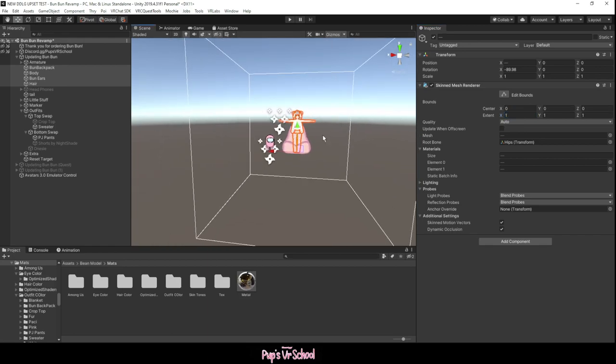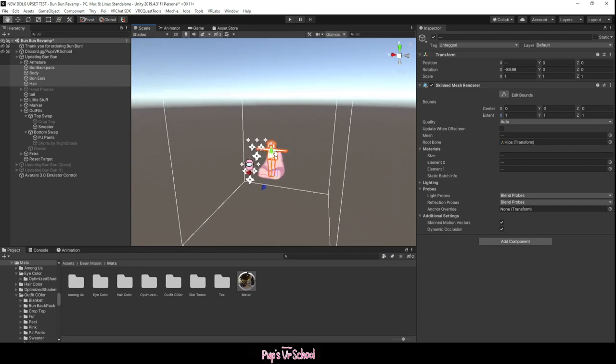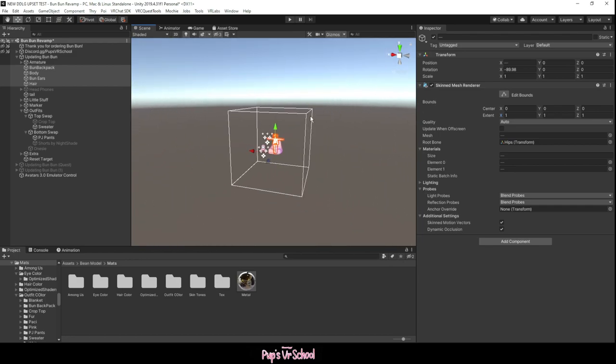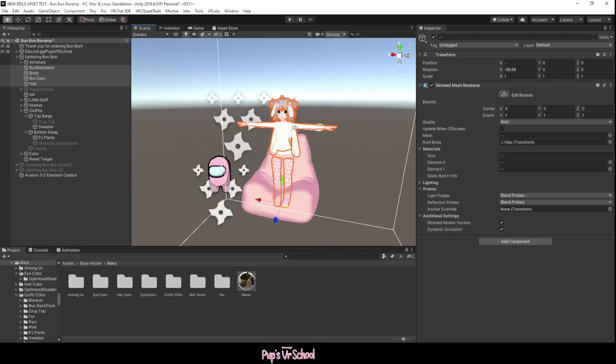You want it just enough that it covers the model, but you don't want it too big that it's like all the way out here because then that starts causing more issues.